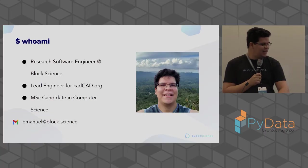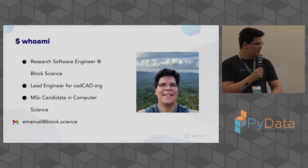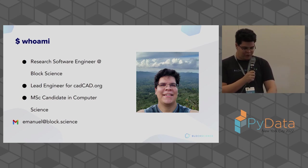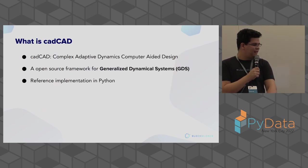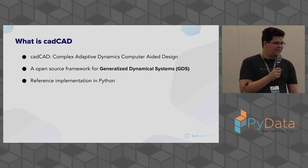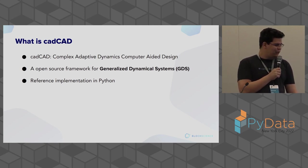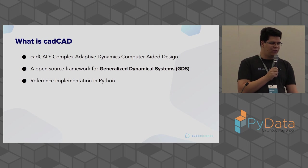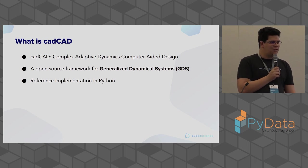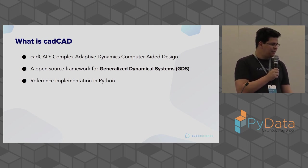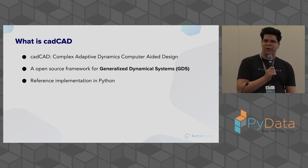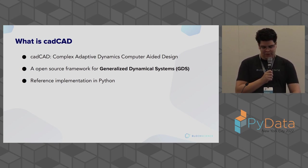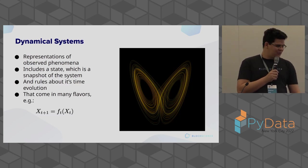Good afternoon everybody. My name is Emmanuel Lima and I'm going to talk to you guys about CAD-CAD, a work-in-progress modeling library for generalized dynamical systems. I am a research software engineer at Block Science and I am the lead engineer for CAD-CAD.